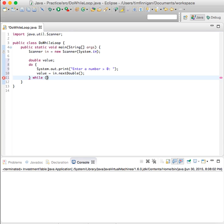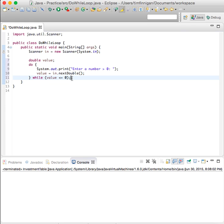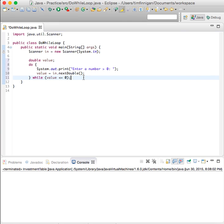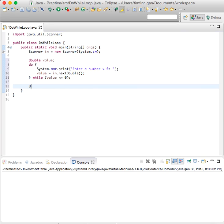We need a while here, so we'll do this while the value is less than or equal to zero. Okay, so as long as the user enters a number that's negative or equals zero, then it will keep prompting to enter a number.